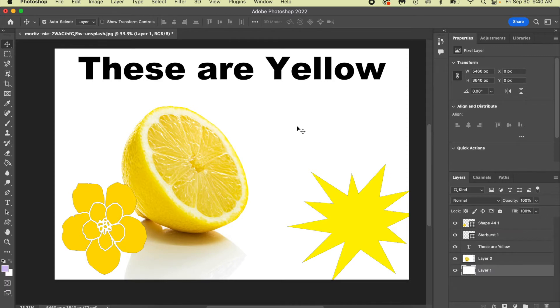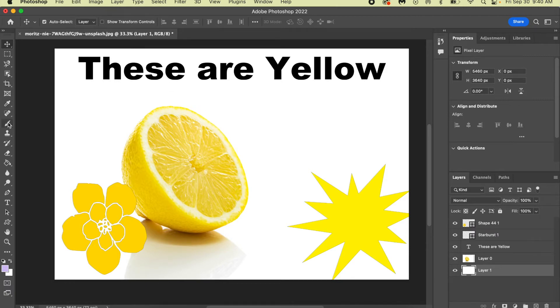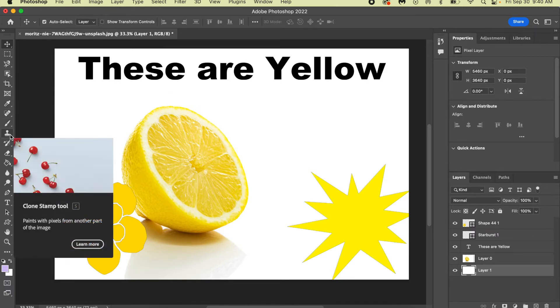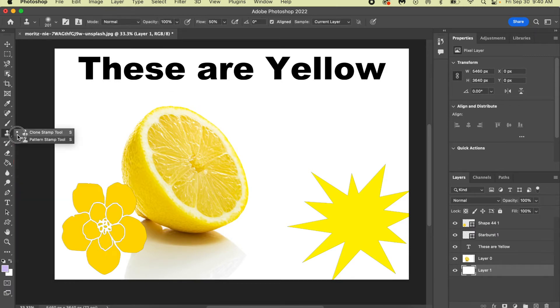Now let's say I want to clone another lemon over here. First, I want to find my Clone Stamp Tool. It's this one right here. There's also a Pattern Stamp Tool and we don't want that, we want the Clone Stamp Tool.